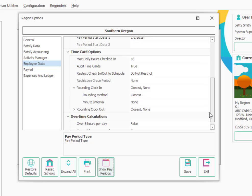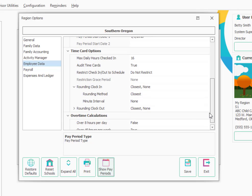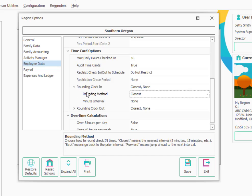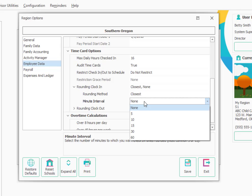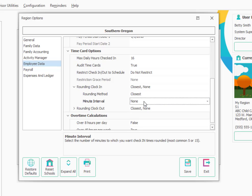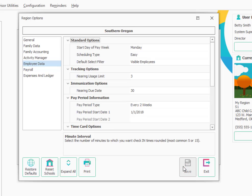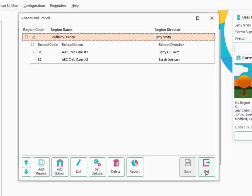You'll also want to look at how time cards are rounded for employees. This is similar to how it's set up for families. In this case, you can choose the rounding in and rounding out. By default, it's set to the closest minute. It'll round to the single closest minute or you could round to five minutes, ten minutes, fifteen minutes if you wanted to. That's time card rounding. Those are the main options that you'll want to look at at the regional level. Let's go ahead and click Save and Exit.